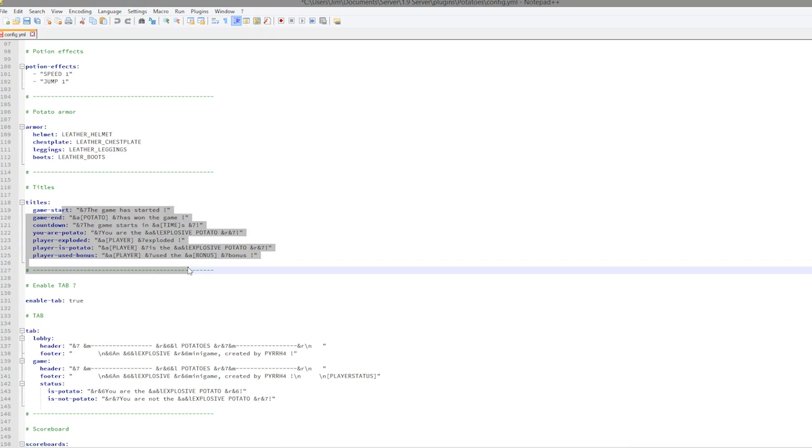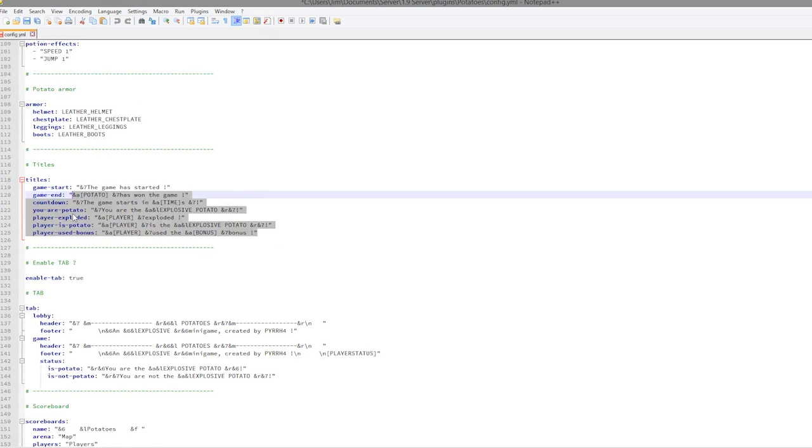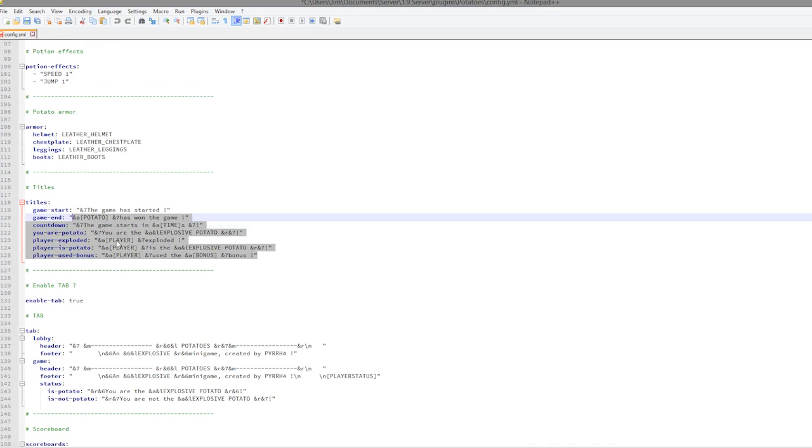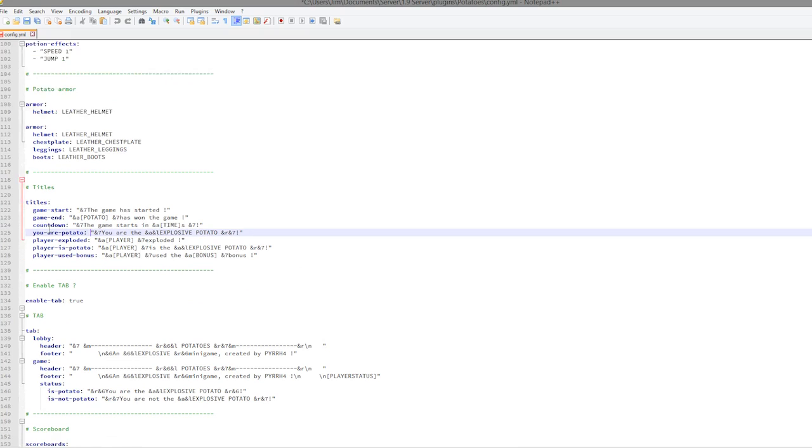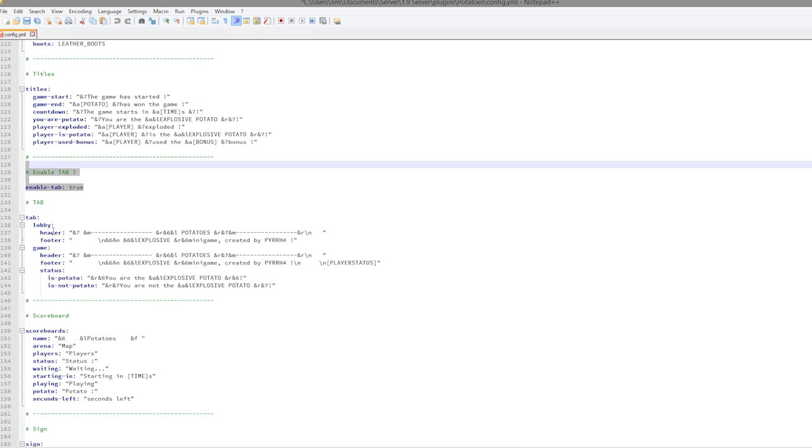Then we have all the titles. I don't know whether you saw that, I may have started recording after they appeared, but these are all the titles that pop up when certain things happen which is cool. And enable tab, so the tab looks pretty cool as you can see here.